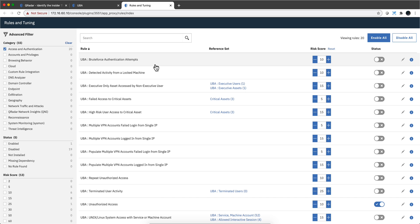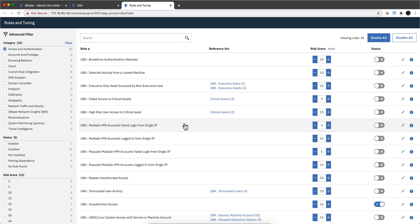And he normally has access to a database and all of a sudden a great deal of downloads happen. He touches 50 records and all of a sudden 10,000 records get downloaded in a heartbeat. And how do you prove that it's not really him? Credential stealing is something very difficult to relate to.